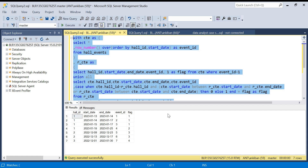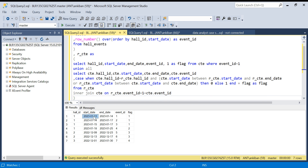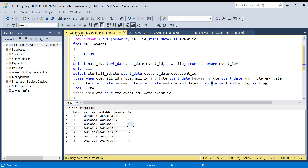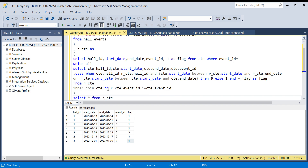Let me run this and show you the output. The first three events in hall_id 1 are overlapping so the flag stays at 1, 1, 1. The fourth event is not overlapping, so the flag becomes 2. Then hall_id 2 has a different hall_id so it jumps to 3, and both rows in hall_id 2 are overlapping so they share flag 3. Hall_id 3 gets flag 4.